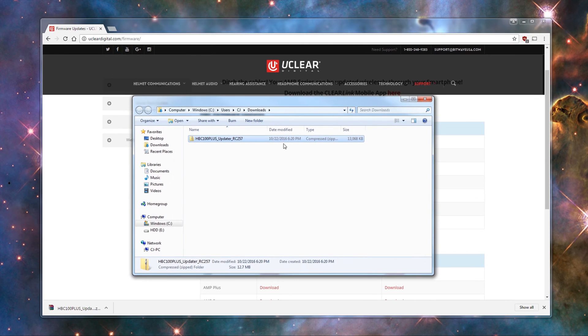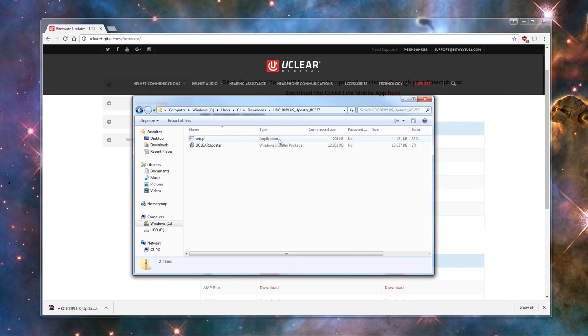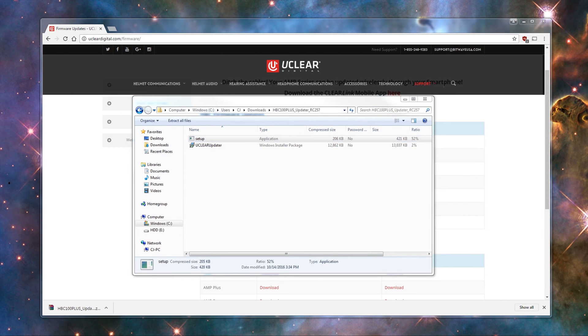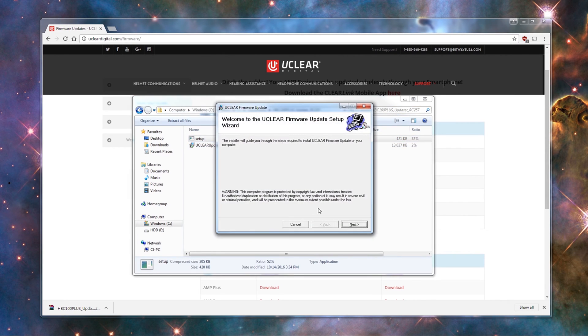Once you downloaded it, open up the zip file. You will see two files inside there. You can click on the Setup.exe. That will open up the uClear Firmware Update Setup Wizard.